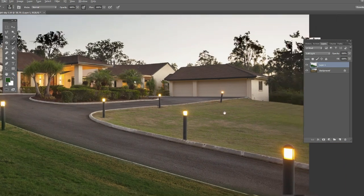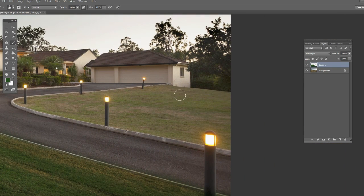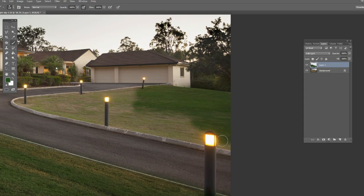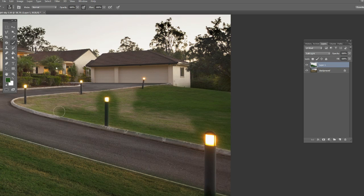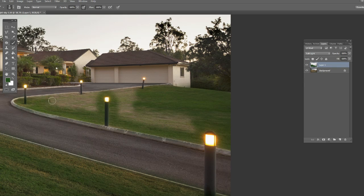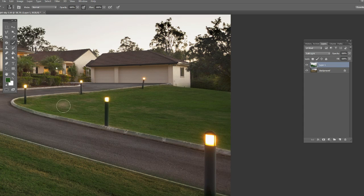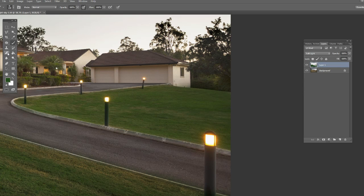We'll just go in over the other side as well. Look around that light. Okay, nearly got it. Now I'll just get the eraser tool.